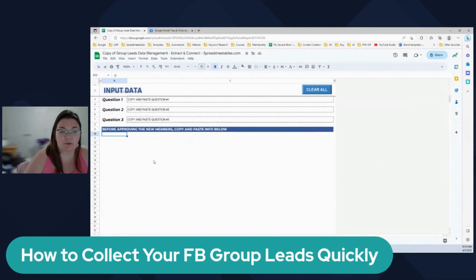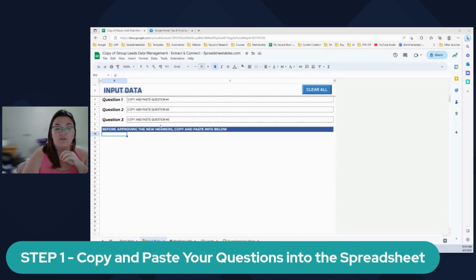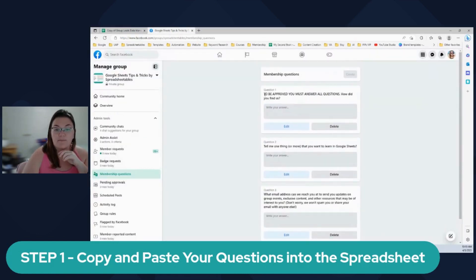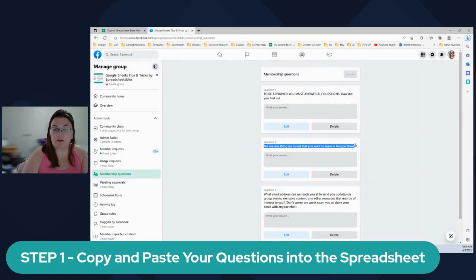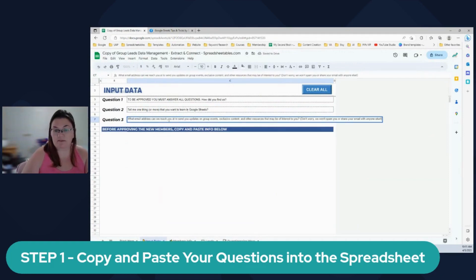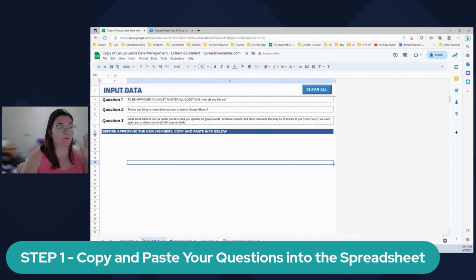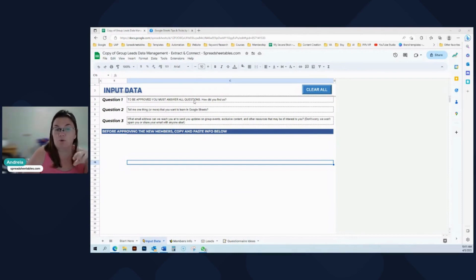The main tab we're going to work with is input data. First thing before anything, step one is to copy and paste your questions right here. All you have to do is come over here and Ctrl+C and Ctrl+V. Then you do that for number two - double click and just paste it. It copies the whole formatting. You only have to do this step once - just make sure you save the spreadsheet. That way you go back to this and your questions are already preset.